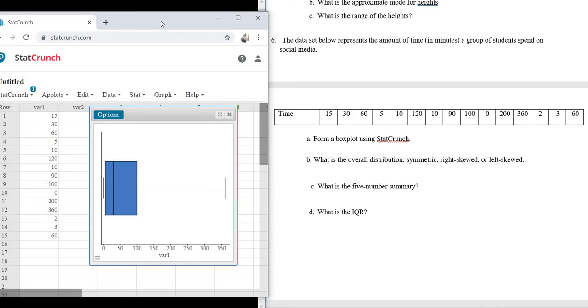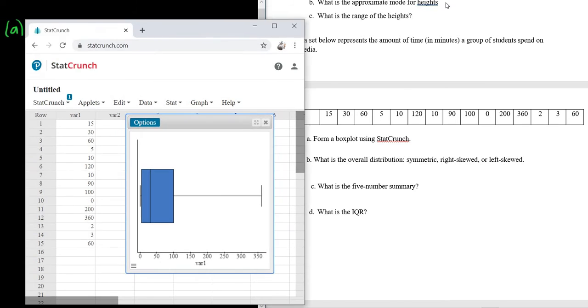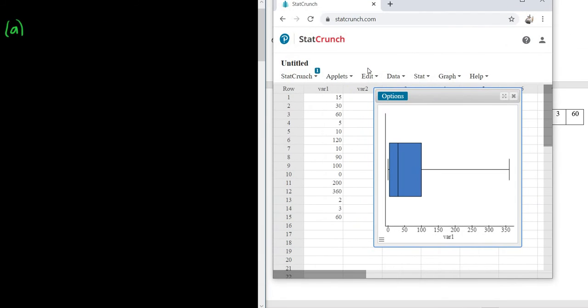And there we have it. So now we're just going to do a rough sketch of our Box Plot. It doesn't have to be, you know, perfect. Just a rough sketch, so I'll do it here.